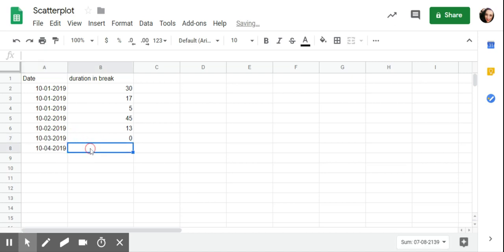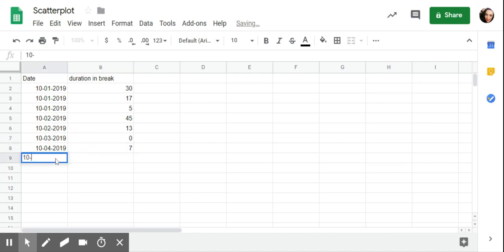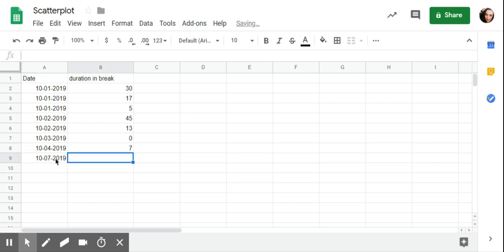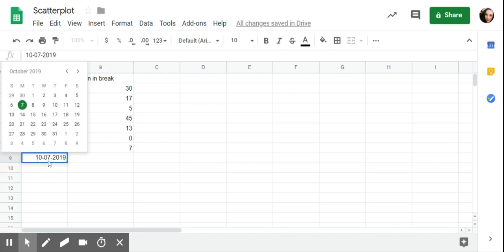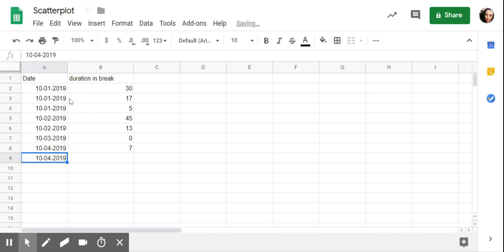Go down to the fourth, seven. And then, oops, hold on, wrong date. So if you put the wrong date in, I can click on that, go up to the calendar. I'm going to hit the fourth. This is 22.